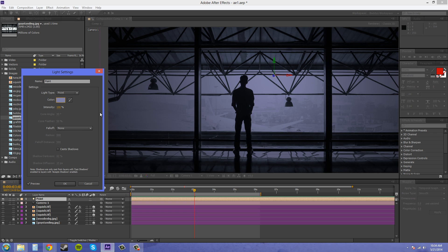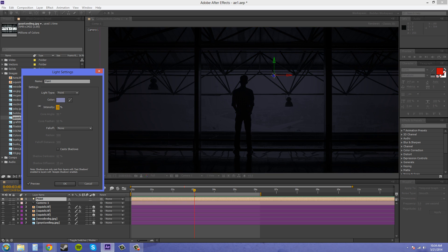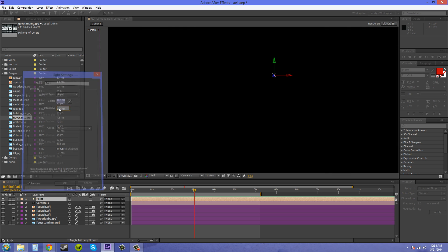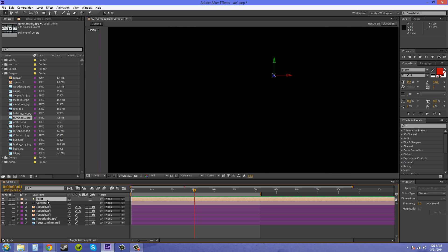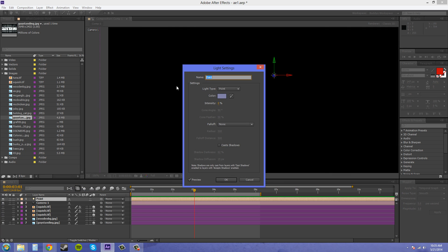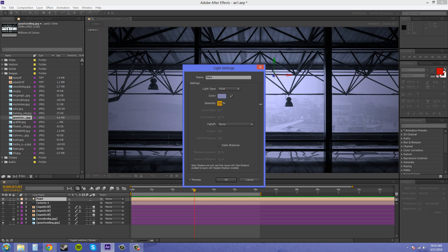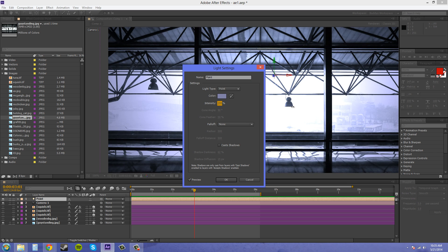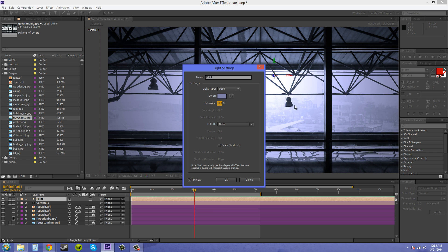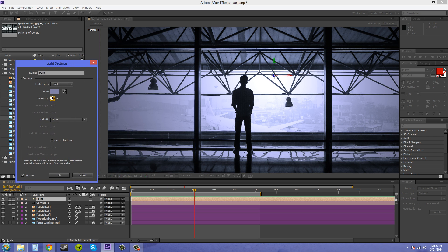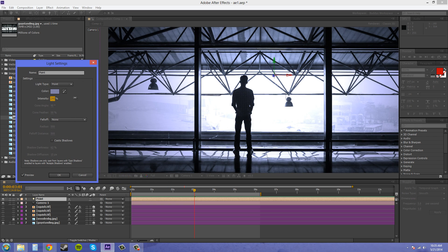You can change the intensity here and if you put it down to zero without any other lights in there it's going to be nothing. The intensity can be really high and if you put it really high it can blow some of the colors out.